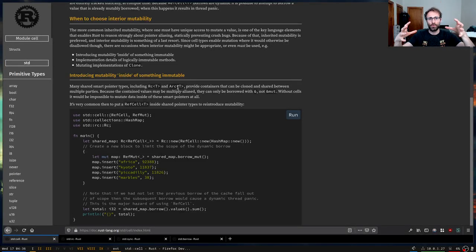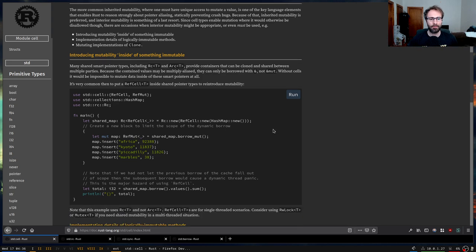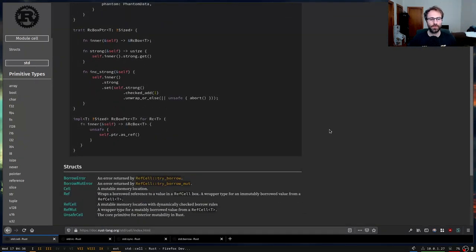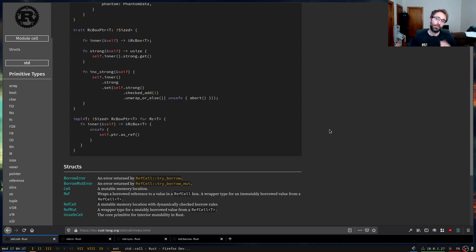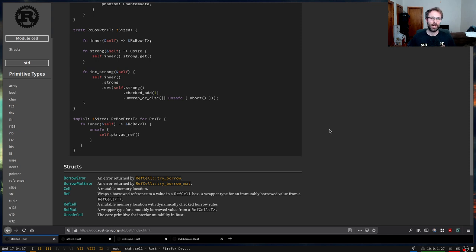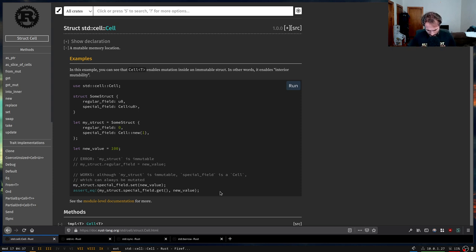A shareable mutable container sounds weird — this is something where you have a shared reference to something, so someone else also has a reference, but yet you're still allowed to mutate it. This module provides container types that allow you to do this in a controlled fashion. This is often referred to as interior mutability: a type that externally looks immutable, but has methods that allow you to mutate it. The primary three types are Cell, RefCell, and Mutex.